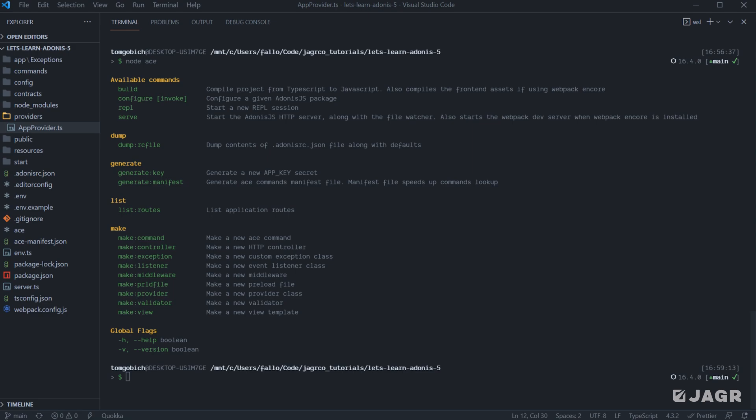Serve is the command that we talked about initially, that will start up our HTTP server. DumpRC file is going to dump the contents of our adonisrc.json file. GenerateKeys is going to generate out a new app key secret within our .env file. GenerateManifest is going to generate out a new ACE command manifest file. So anytime that we make a new command, we'll want to run the generate manifest file to then have that command indexed within the ACE command list in our application. So generate manifest is kind of a way to allow adonisrc to then see what we have available.